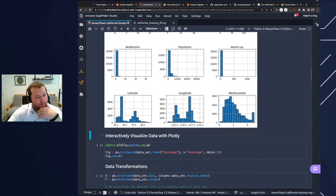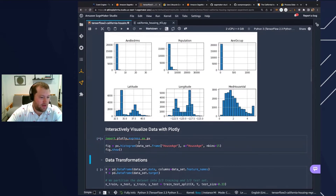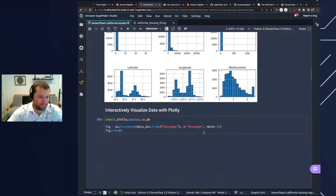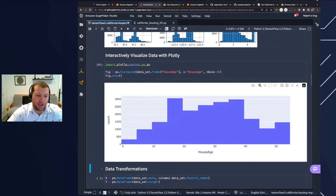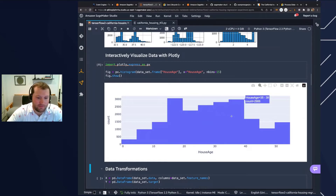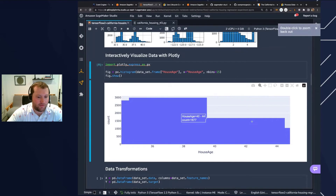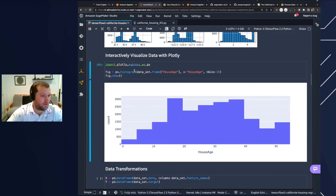SageMaker Studio Notebooks also support visualizing data with Plotly for interactive data processing. I'm going to plot a histogram of the house age with more interactive ability — running this cell will bin it within 15 bins. An interactive Plotly histogram plot has been created. I can move my cursor over this to see the actual counts, zoom into particular regions, auto scale, and various other Plotly functionalities. Very nice functionality of SageMaker Studio.